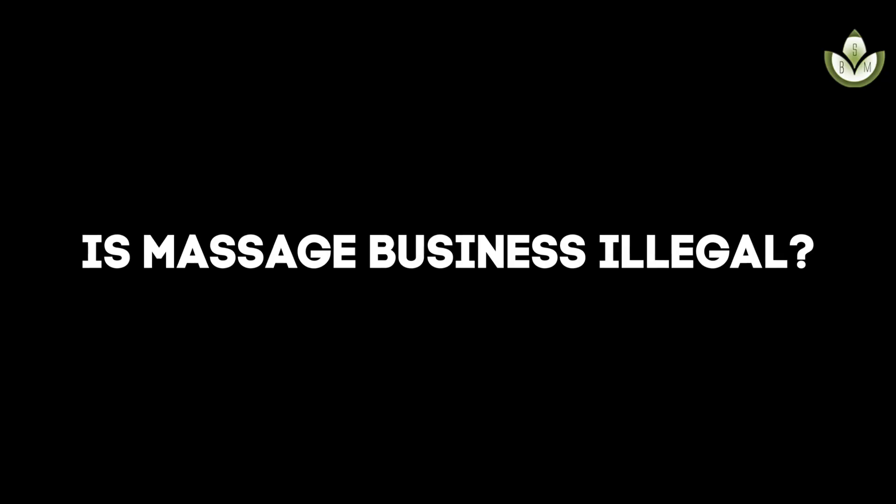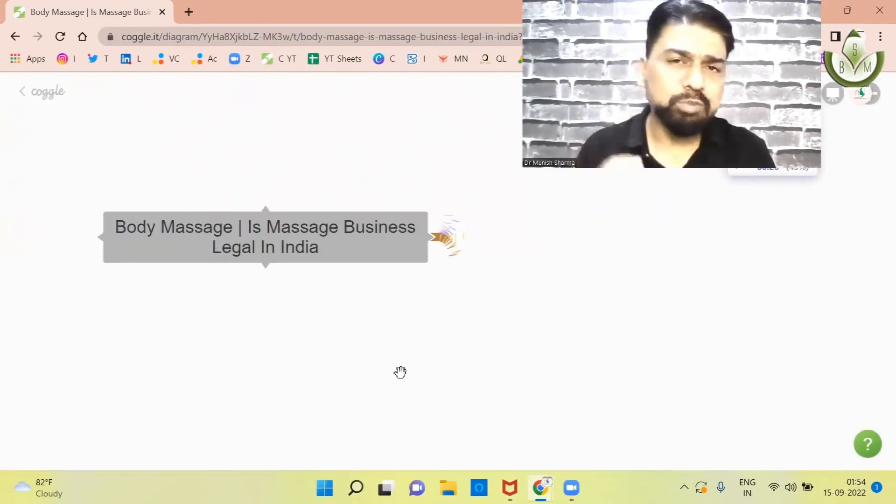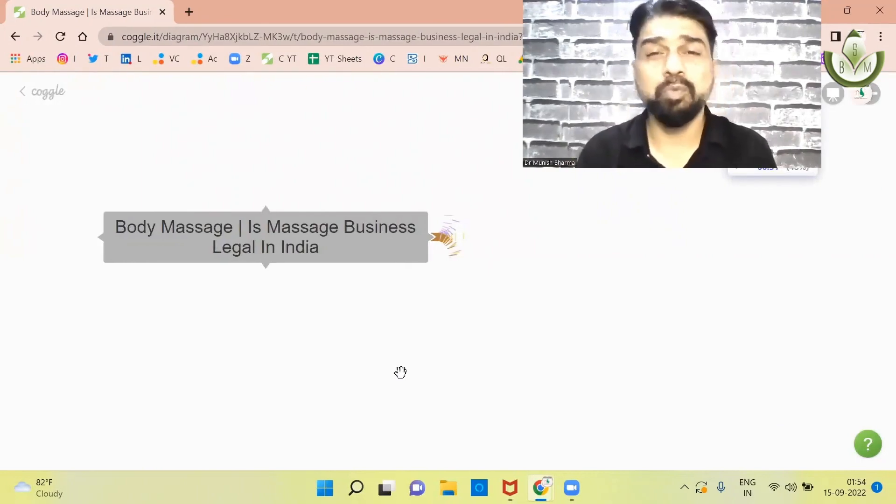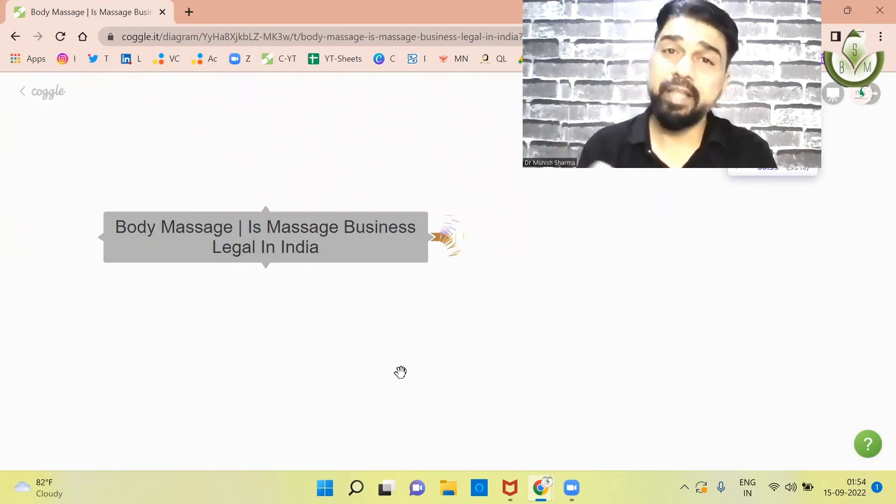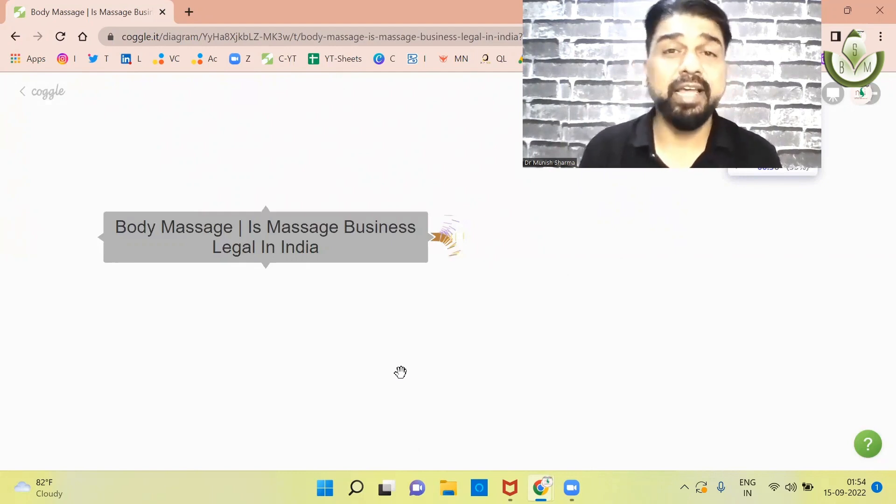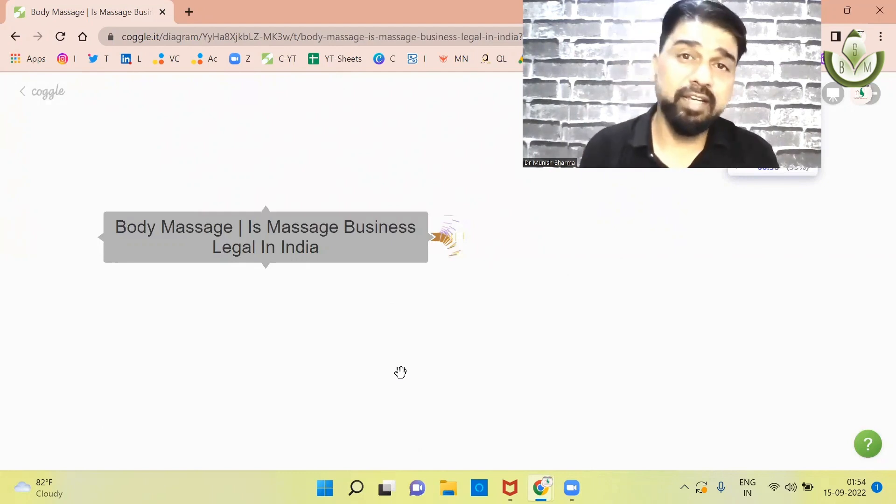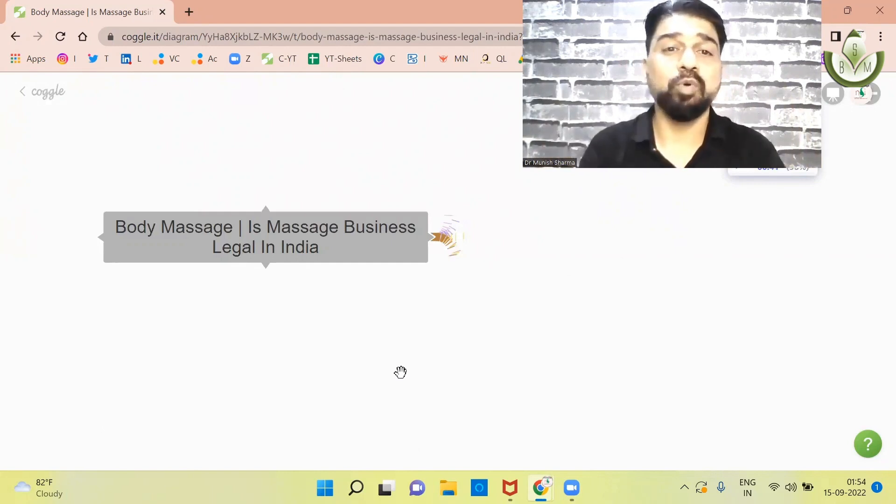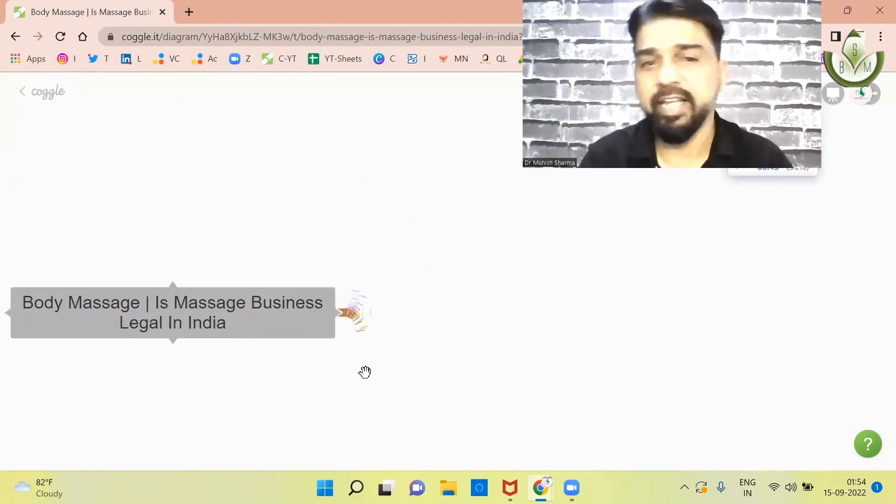I'm sure you have this question in your mind and you will get clarity here. You will get 100% clarity in this video.